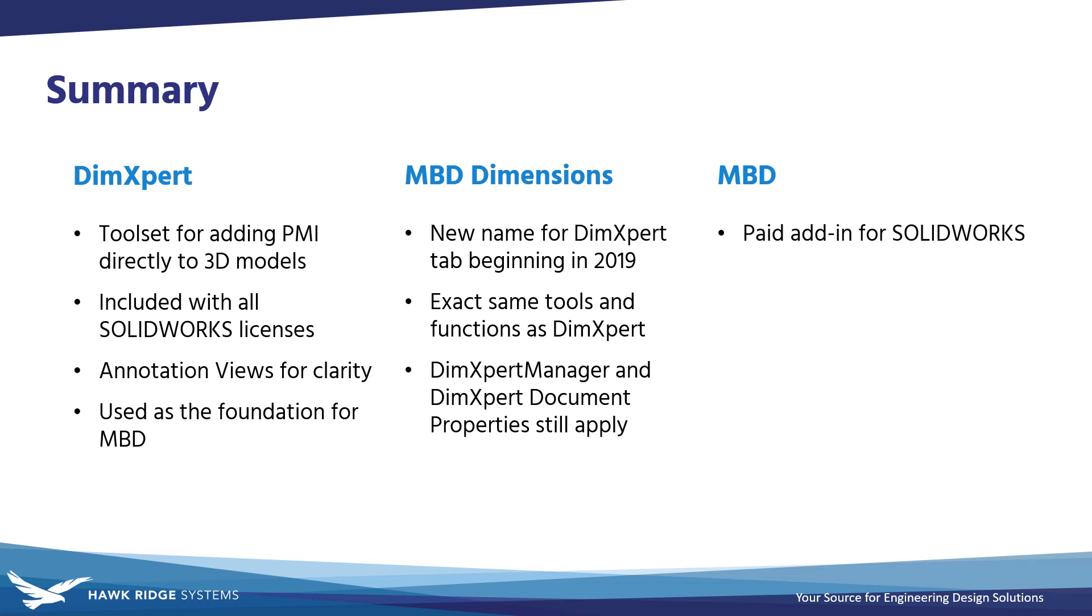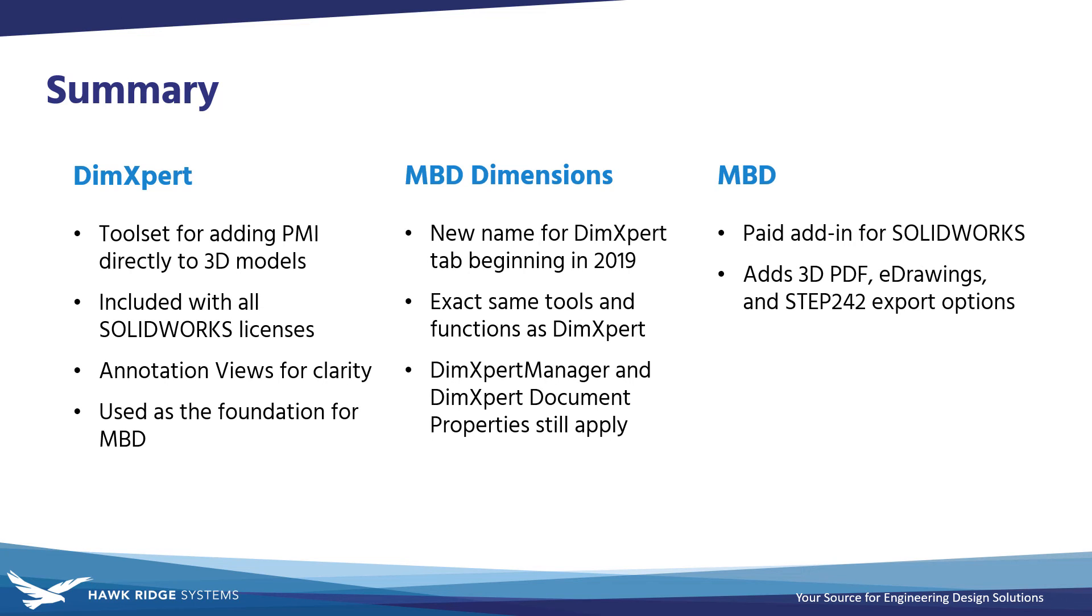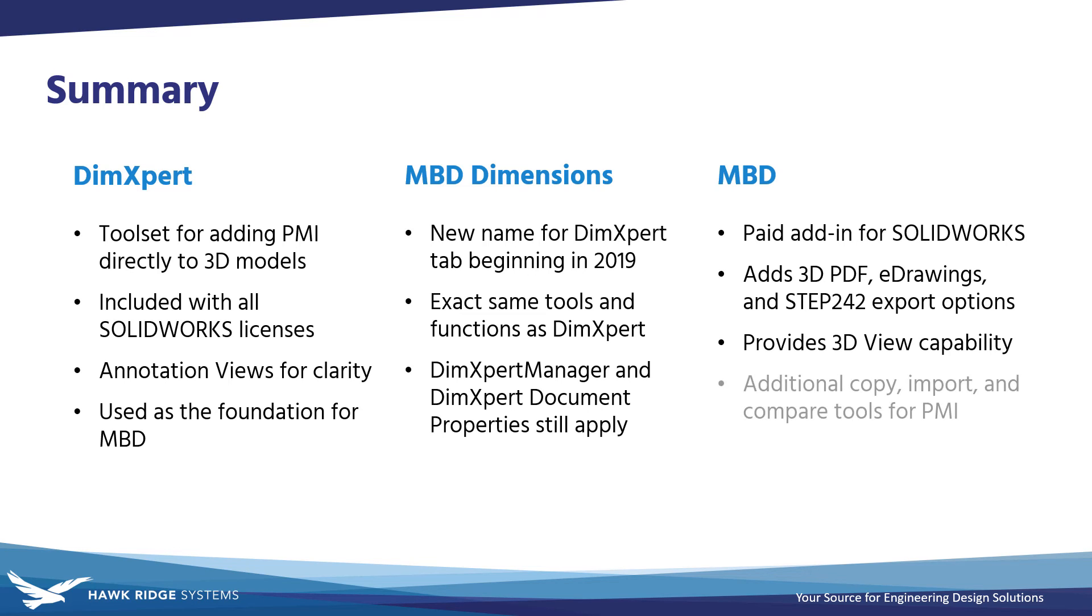Finally, MBD is the paid add-in for model-based definition that extends the capability of DimExpert or MBD Dimensions. Additional features include 3D views for storing visibility characteristics of annotations and model display properties, additional export formats for collaboration with non-SOLIDWORKS users, and compare, copy, and import tools for annotation schemes between models.